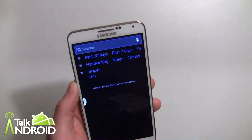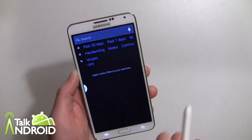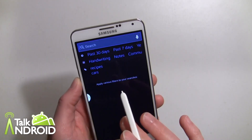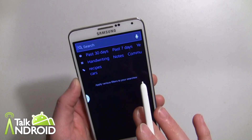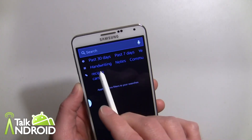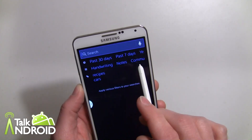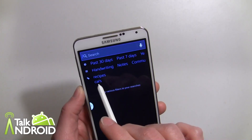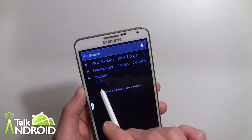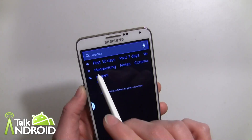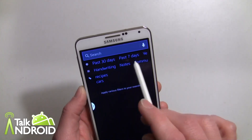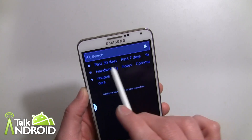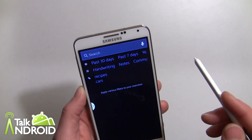S Finder lets you search pretty much everything on the device, including notes and anything that's written in handwriting. Of course you can limit things to just notes, handwriting, and tags. I have some tags for different scrapbooks and things, and you can also look back to the past seven days, past thirty days, and so on.